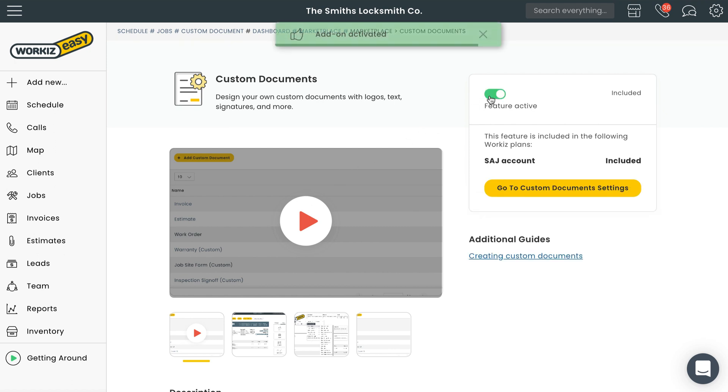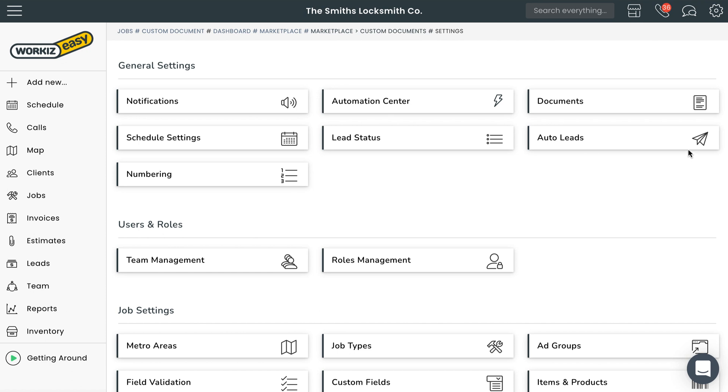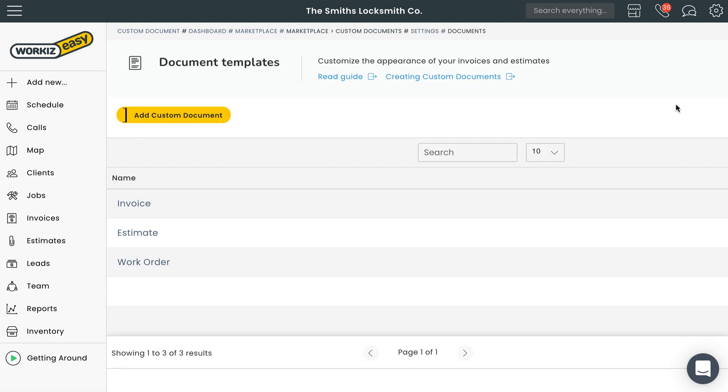Once the feature has been enabled we'll want to head over to the custom documents settings page. You can do that using this big yellow button right here but let's show you how to get there the more common way. From the navigation bar at the top of the page select the cogwheel and then hit settings. Under general settings at the top of the page select documents.